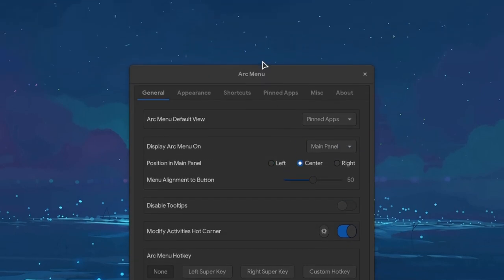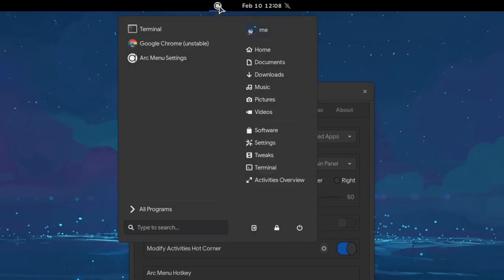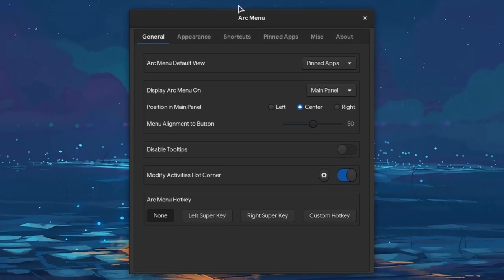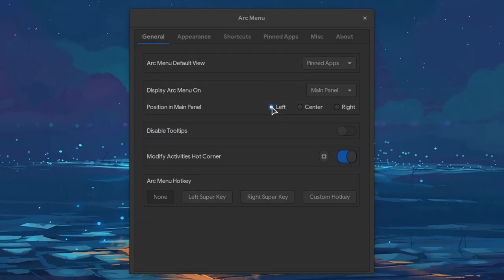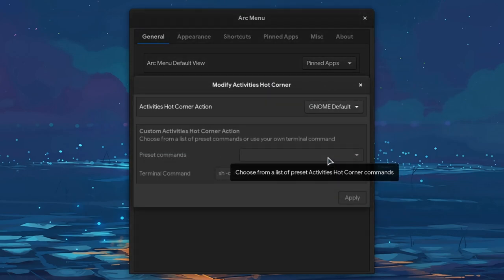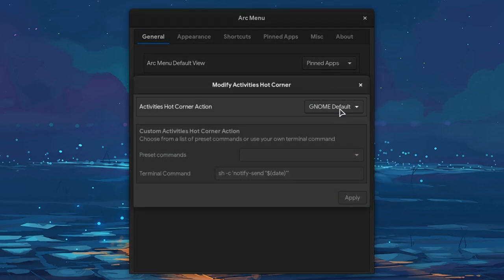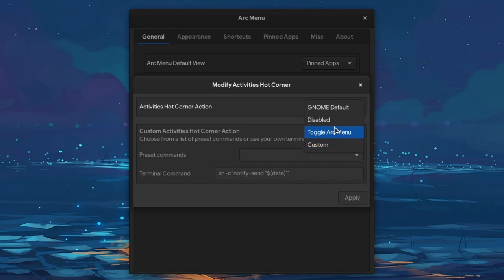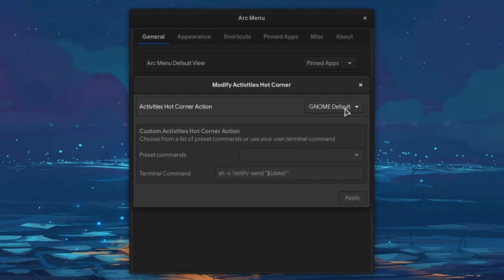Then, we can change the button placement if we want. Another interesting option, is that we can customize the Hot Corner action. But the default remains the best.